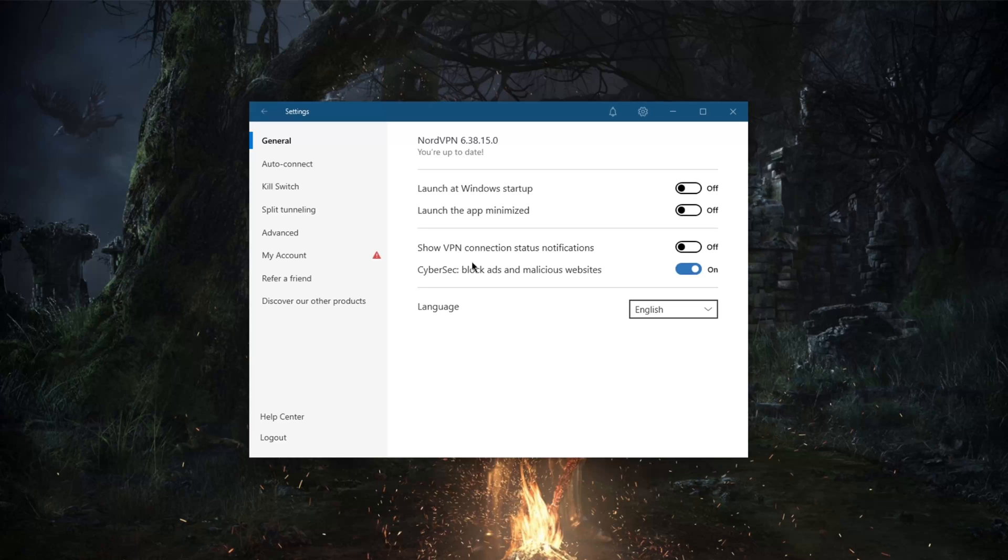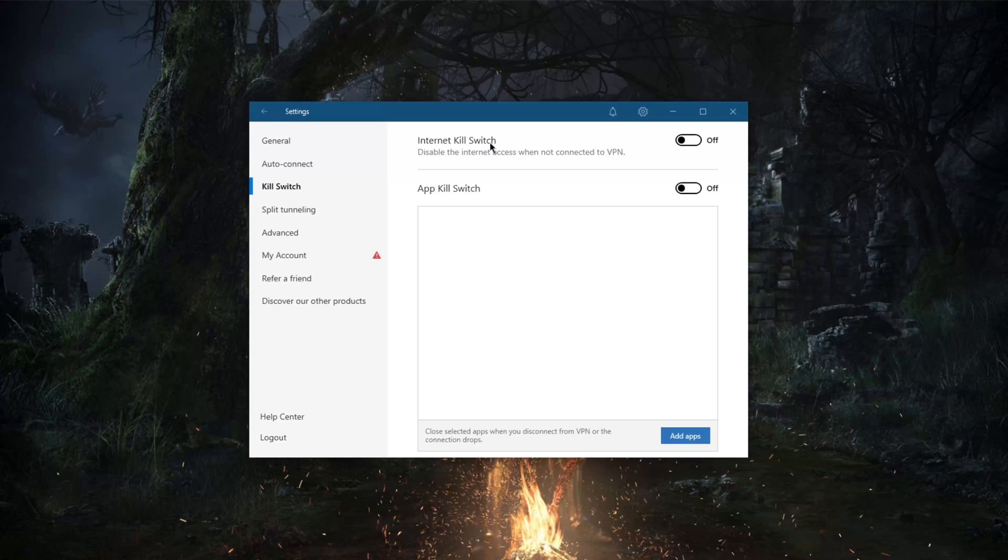You also have a kill switch, an internet kill switch which will disable of course your internet connection when the VPN disconnects unexpectedly.